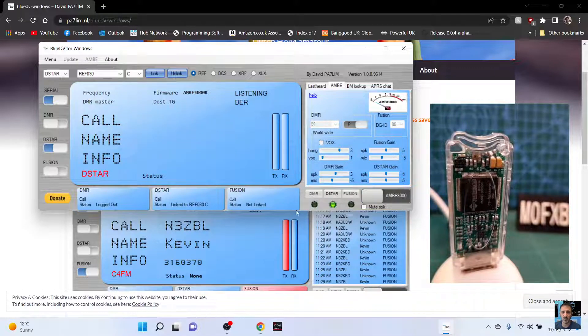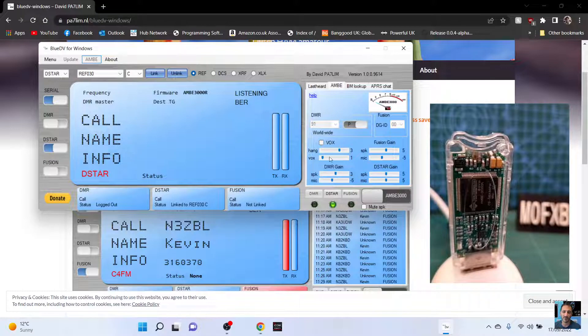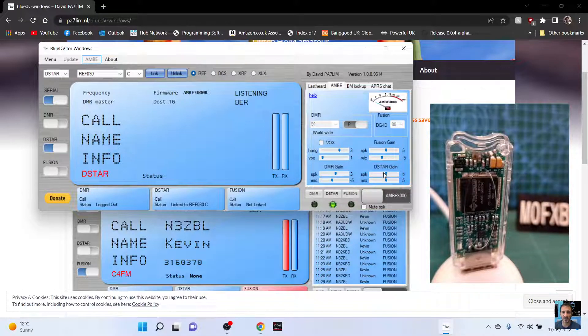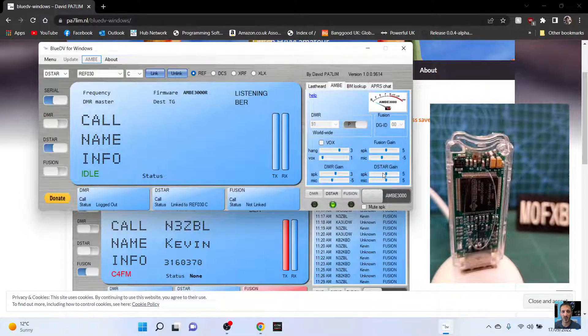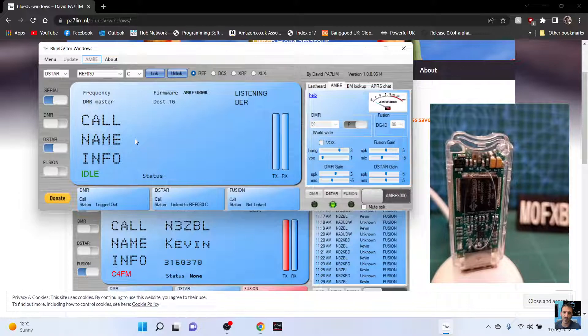Now, if your audio is a bit hot, you've got the gains here right in front of you. See here it says D star gain speaker and mic so you can play with them, fusion gain and DMR gain.